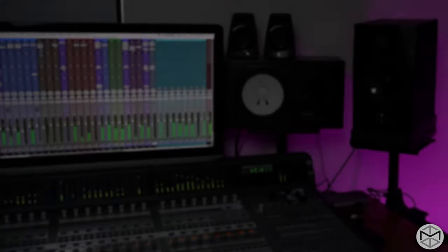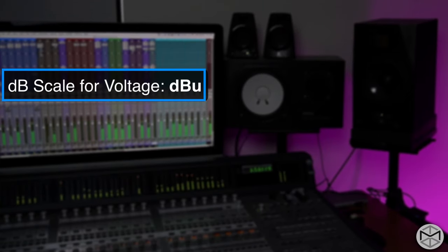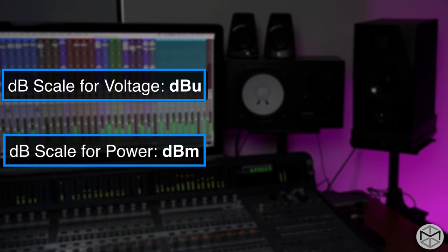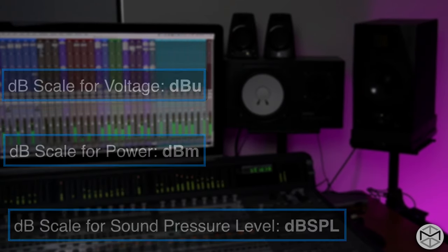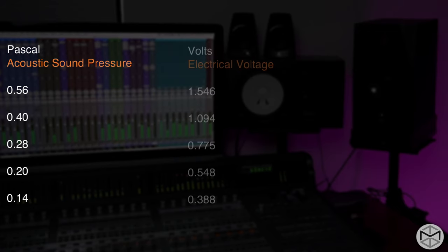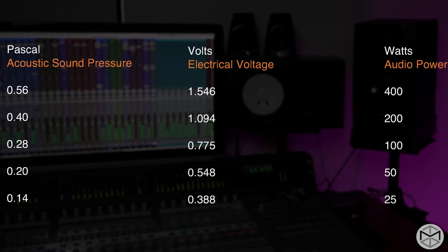We have different versions of the decibel for different scales. For voltage, we use dBu. For scale of power, we use dBm. For sound pressure level, we use SPL. For each one of these dB types, we have a different physical reference. Pascal is generally the unit used to measure acoustic pressure; volts are used to measure electrical voltage. Can you imagine asking a guitar player in the studio: 'Can you please raise my guitar by 3.2 pascal?' It's just easier to say: 'Could you please raise my guitar solo about 3 dB?'